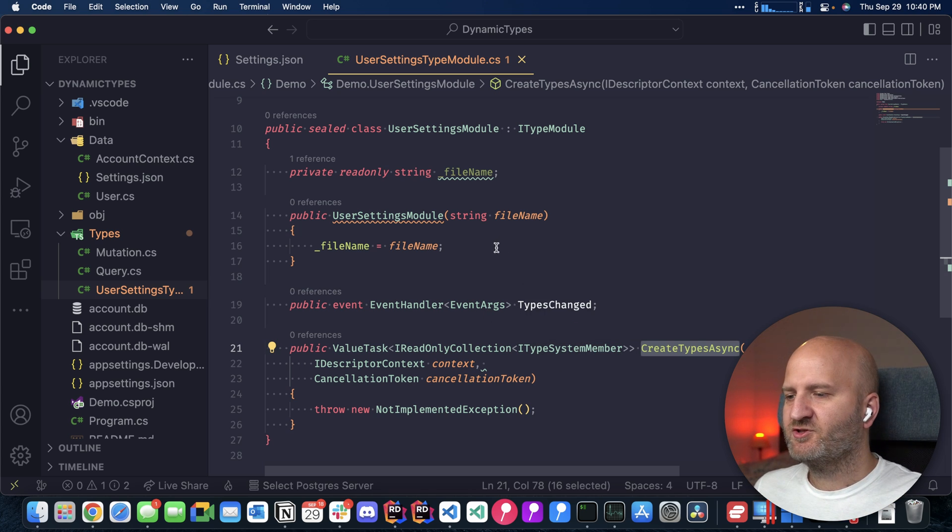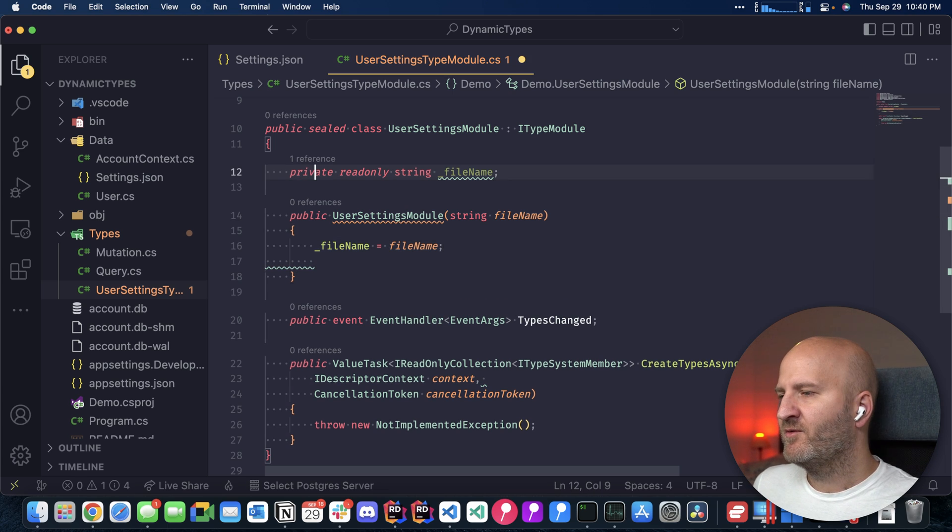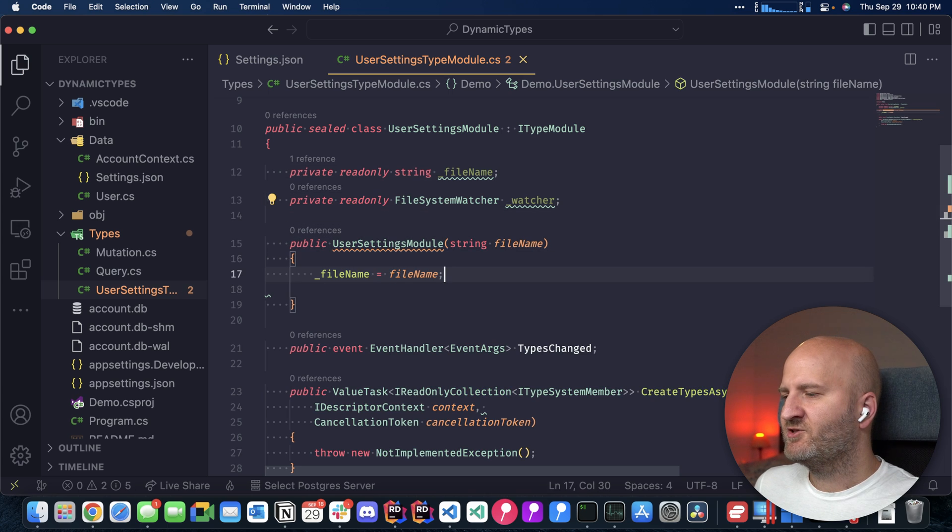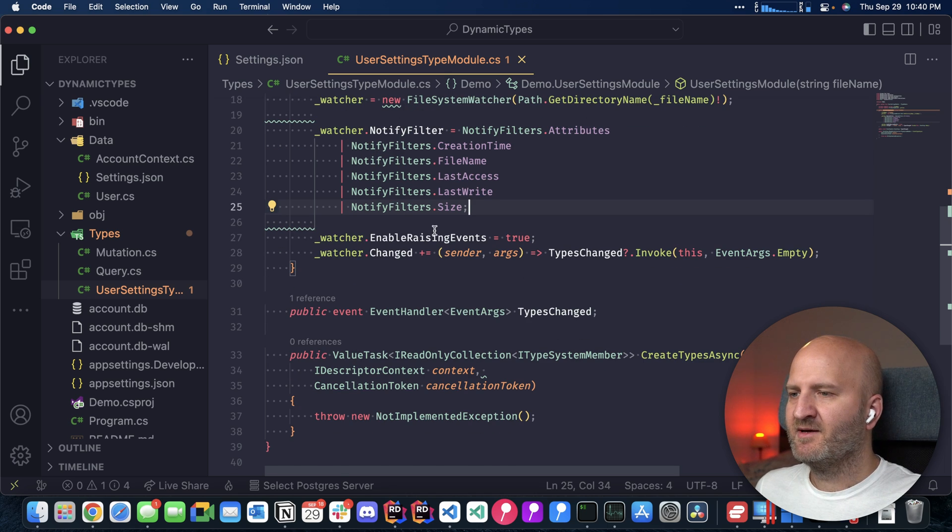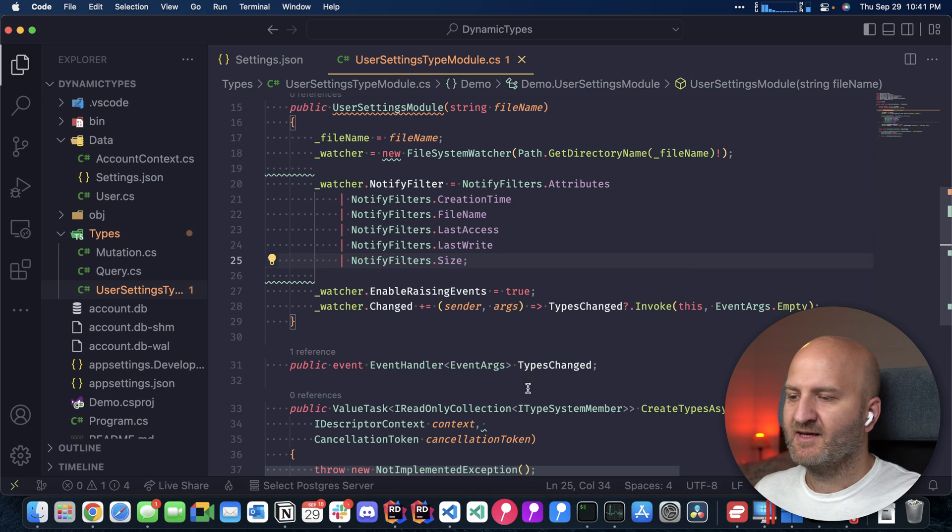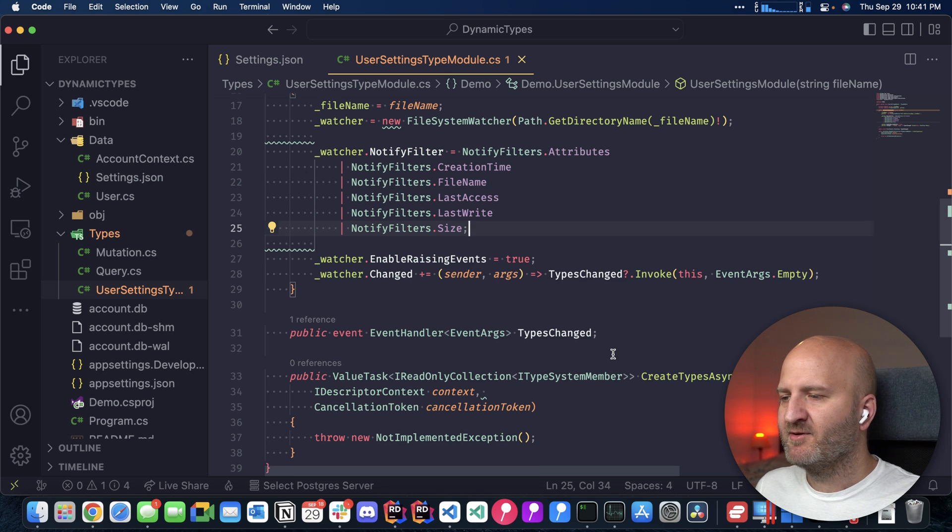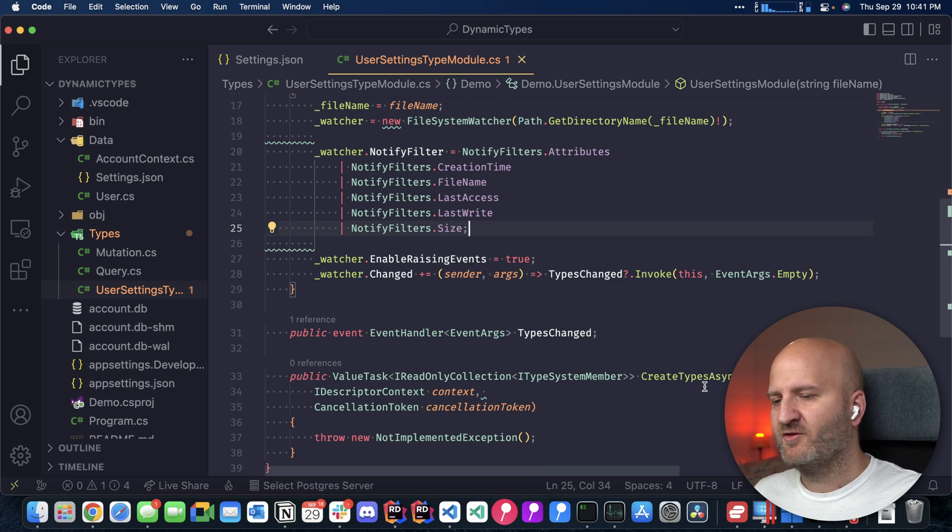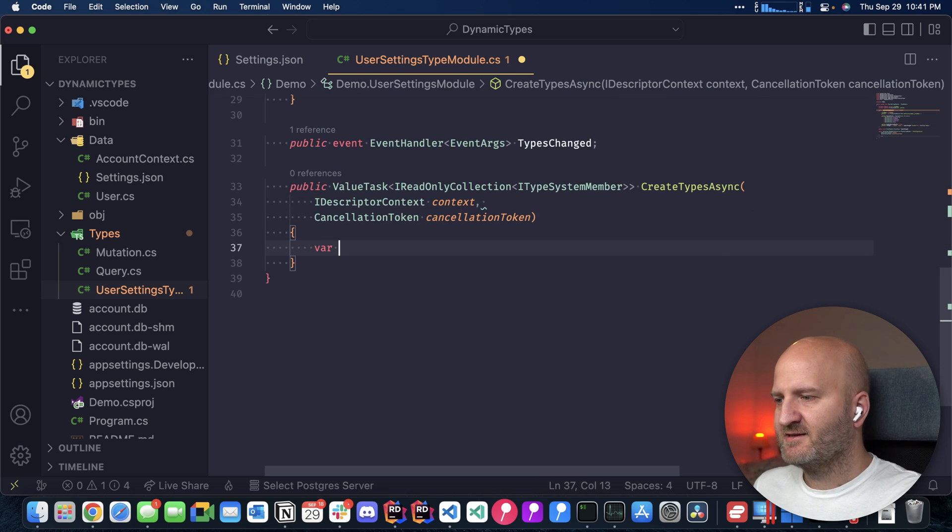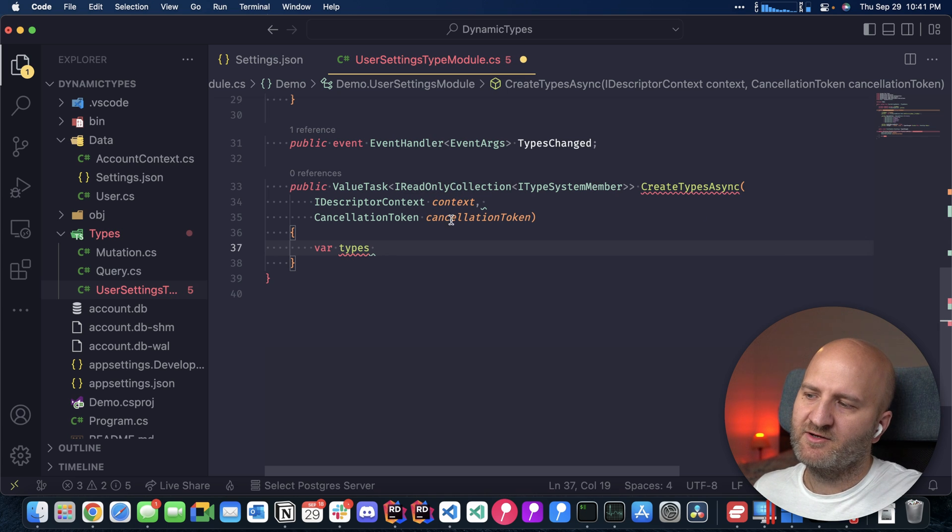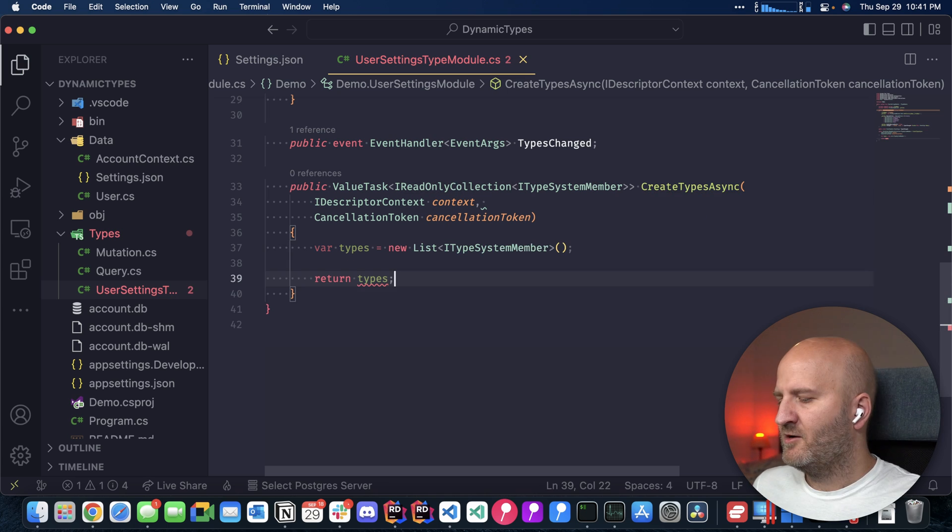And what we're going to do is we will introduce a file system watcher here that watches our file. And now we need to wire that up in our constructor. And with this in every time the file changes, something happens to it. It will trigger this types changed event here. With that implemented, we can actually focus on the create types method down here. And the first thing we need here is a list of types. So we are returning here a read only collection. Let's create for that a list.